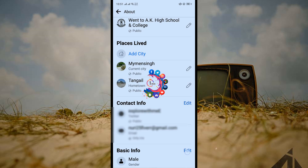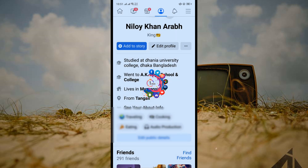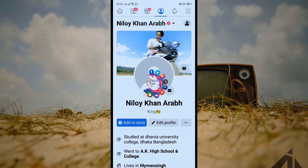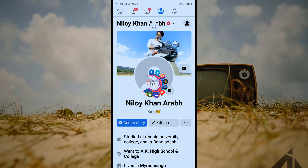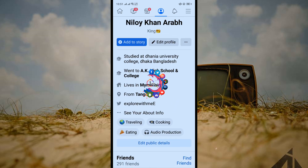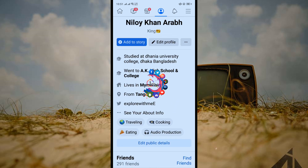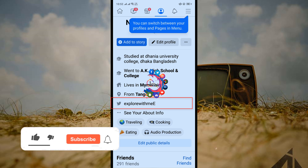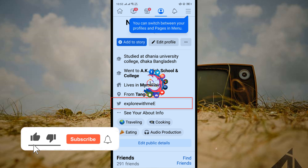Now if I go back to my Facebook profile and refresh, we can see that my Twitter is now connected with my Facebook.